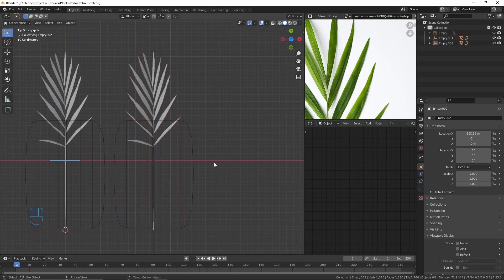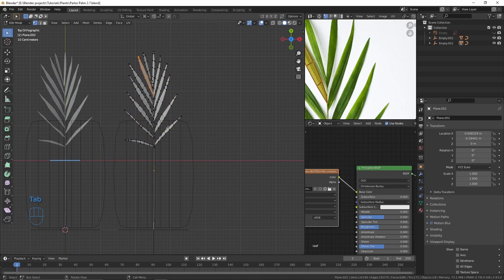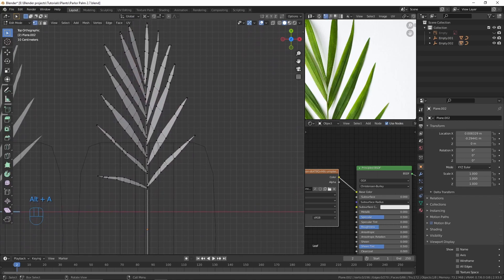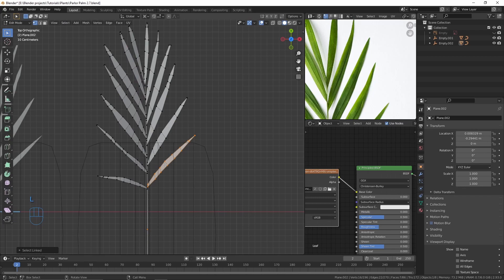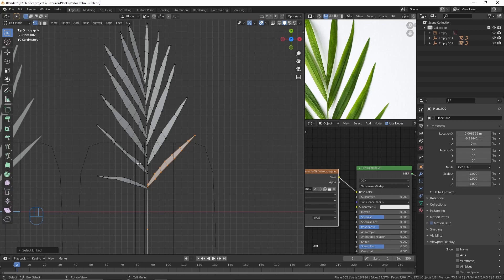Now you can select the leaf, go to edit mode, and duplicate, move and rotate the faces. But before doing that, turn off the correct face attributes option so that the UVs don't change because we have unwrapped them before.